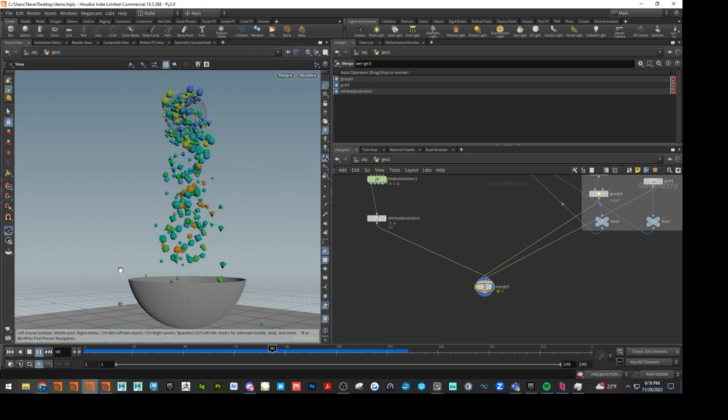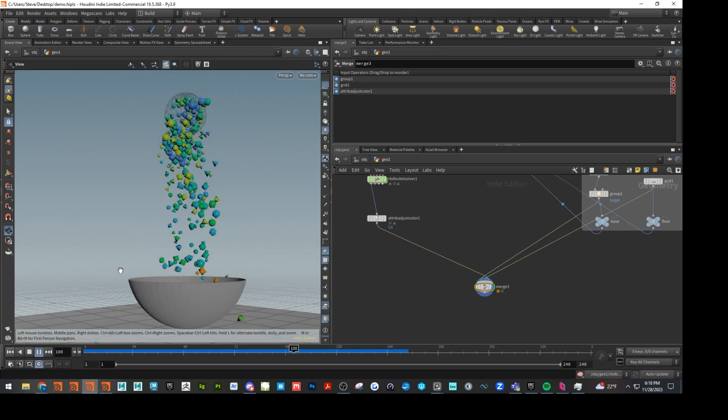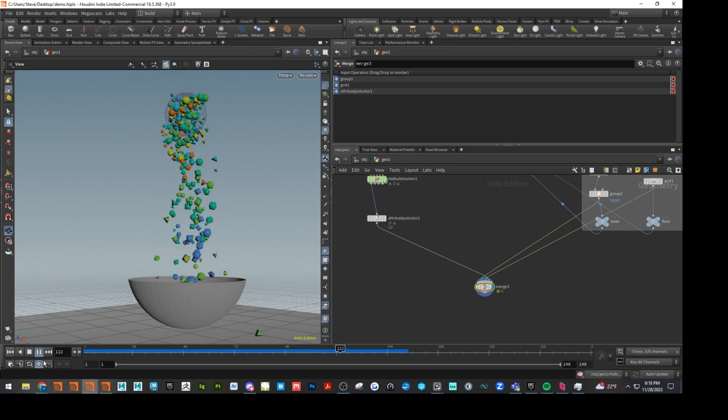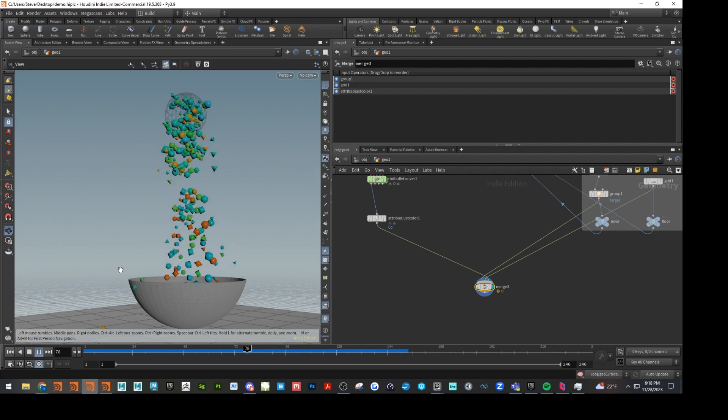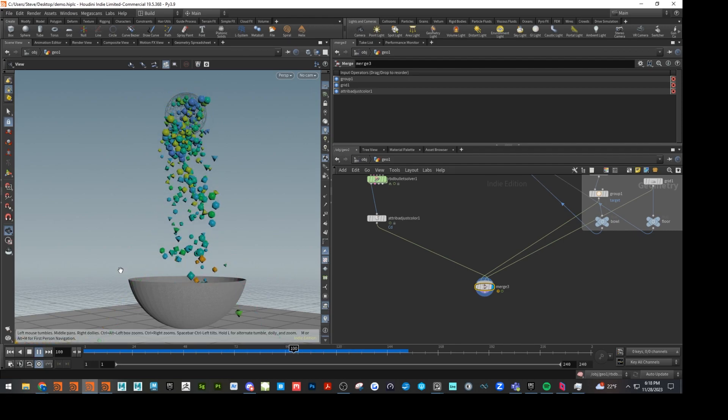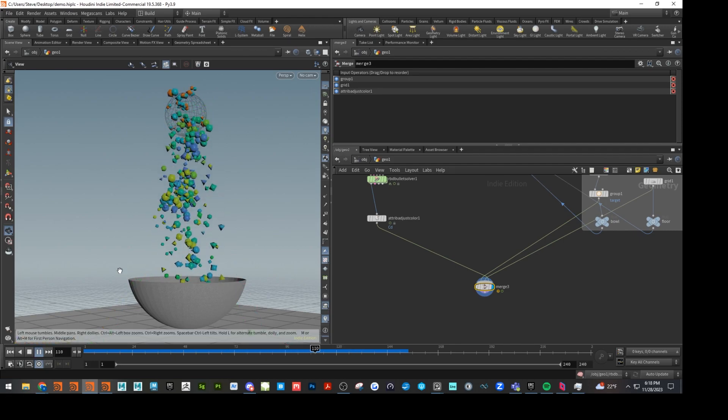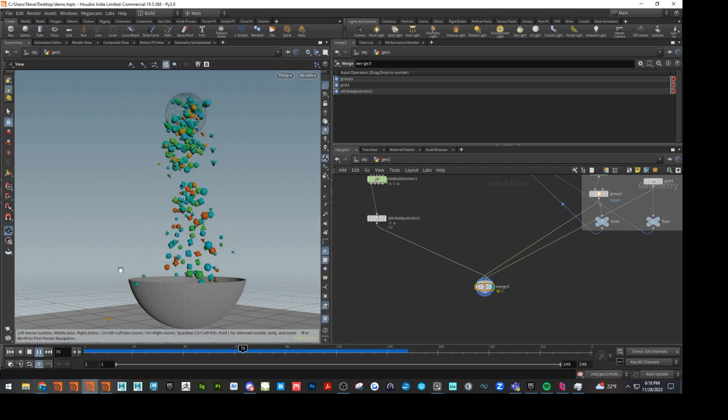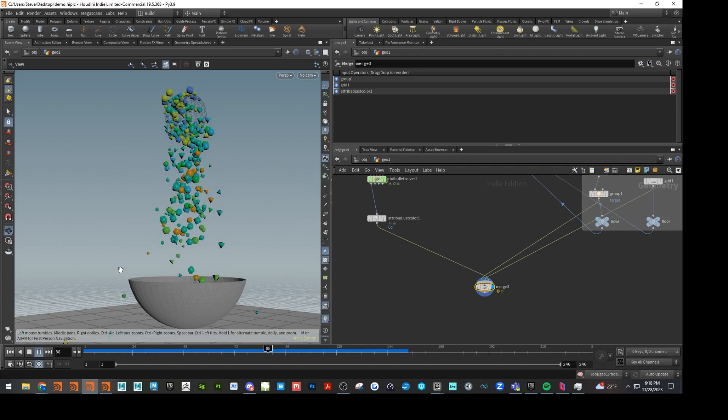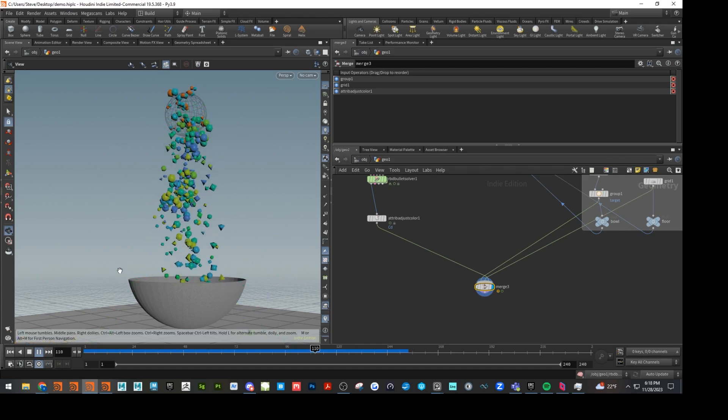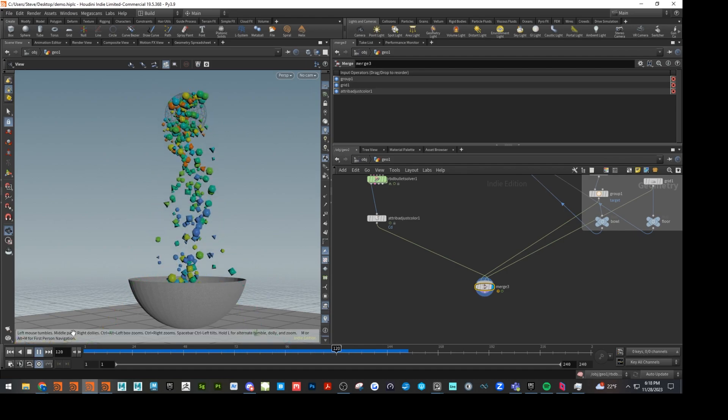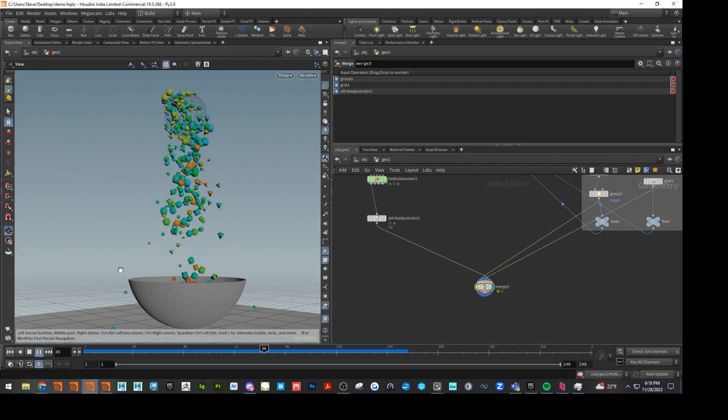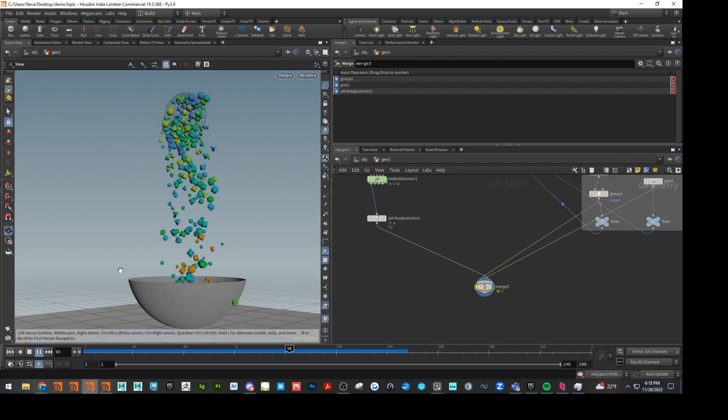Hi everyone, welcome to my next Houdini tutorial. This one is going to be on how to do RBDs, emit RBDs, and how to use some switch nodes and some different things to make this example that I'm showing on screen right now.